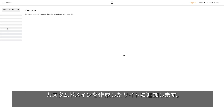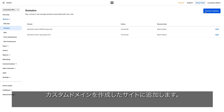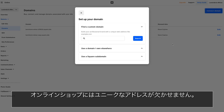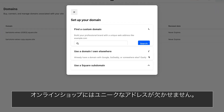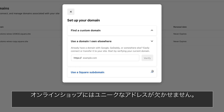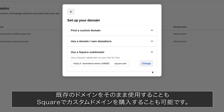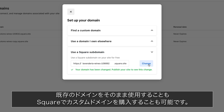Add a custom domain to your site. Remember, your online brand starts with your web address. Be sure to update your address to an existing domain or purchase a custom one through Square.